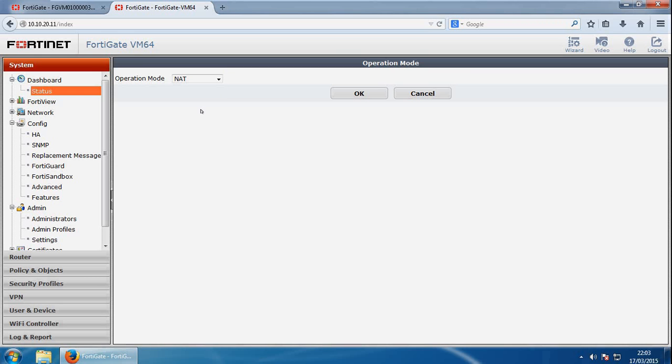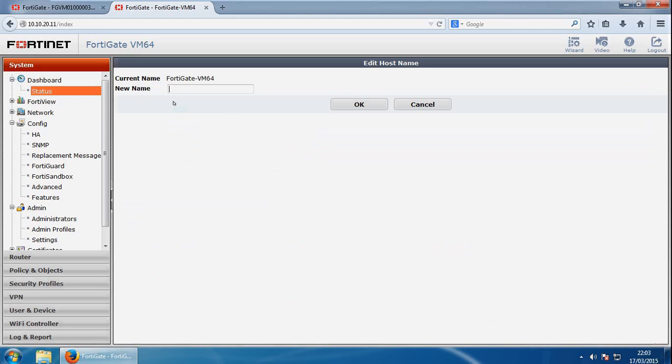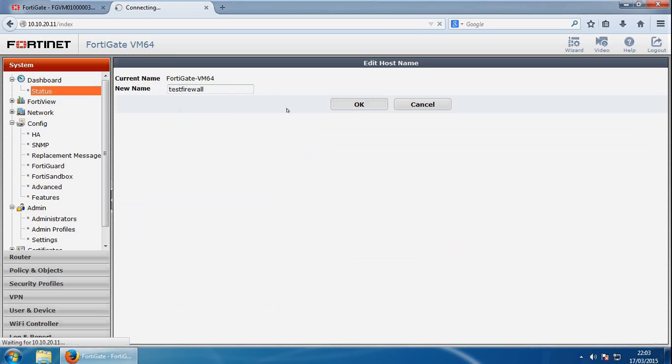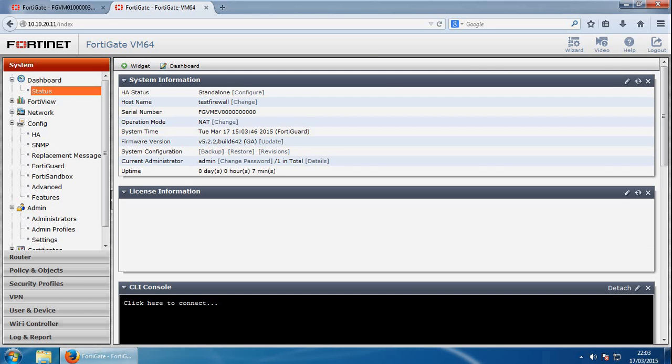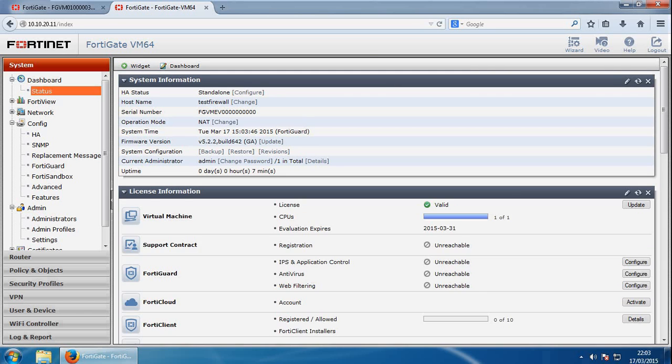The next thing we'll look at is if we go to status and we've got the hostname here, so we can change the hostname from here. So I'll call mine test firewall. Okay, so we've changed the hostname on there.